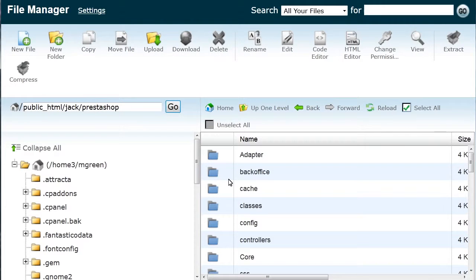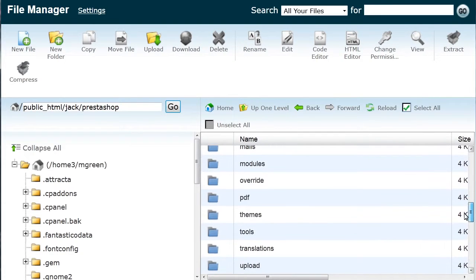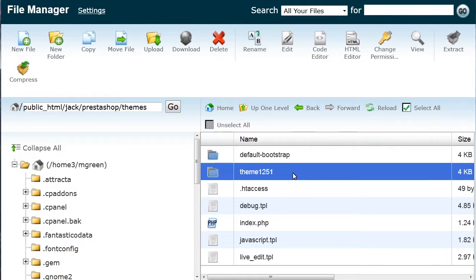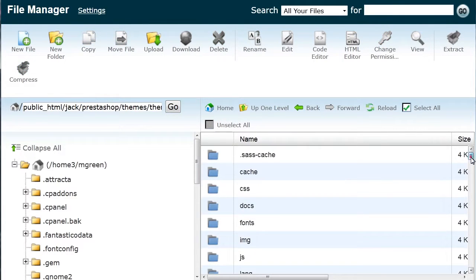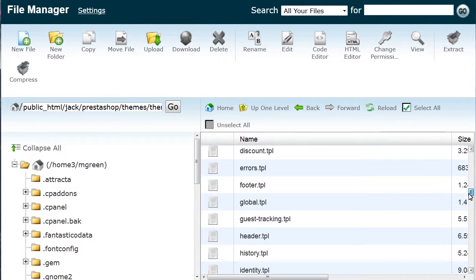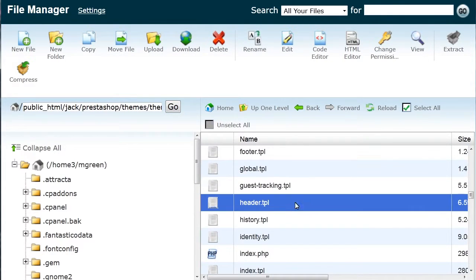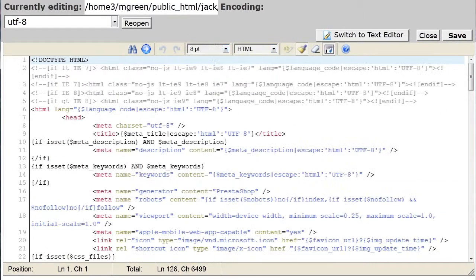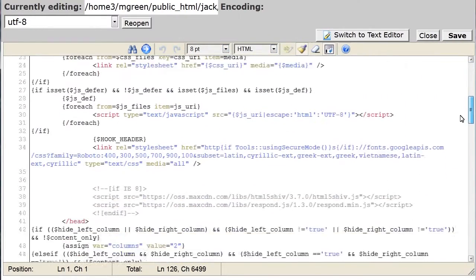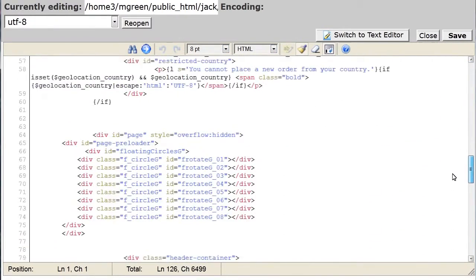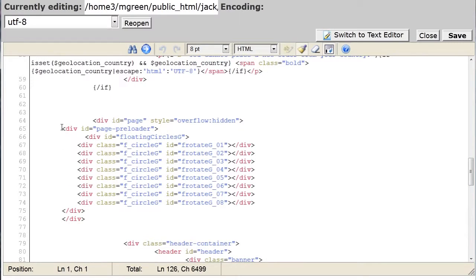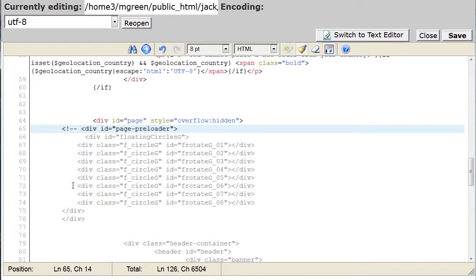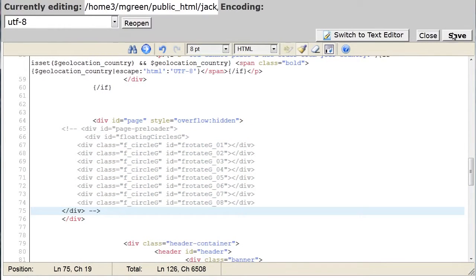In order to disable the preloader, you should delete or comment out the following pieces of the code. In header.tpl file, which can be found under themes slash theme directory, delete or comment out the code on lines 65 through 75 and save the changes.